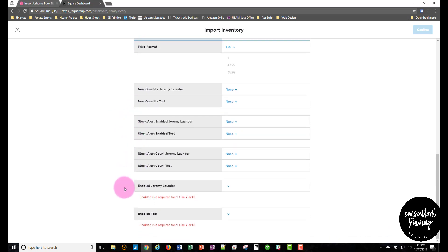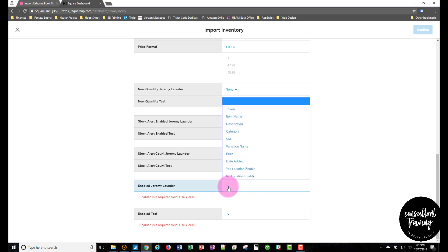And then in the location, these are two locations that I have set up in my account. So to have those items show up in that location, you'll want to click the yes location enable.